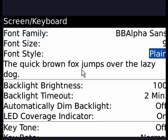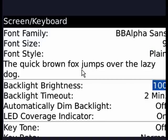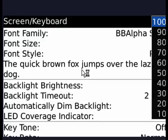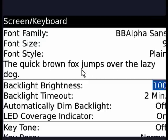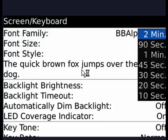Here is your sample again — the Quick Brown Fox jumps over the Lazy Dog. Your backlight brightness: press the track ball, you can go from 100 down to 10. I like mine nice and bright. Backlight timeout: press the track ball, you can go from two minutes down to 10 seconds. I don't like mine timing out, so I have mine set at the maximum two minutes.